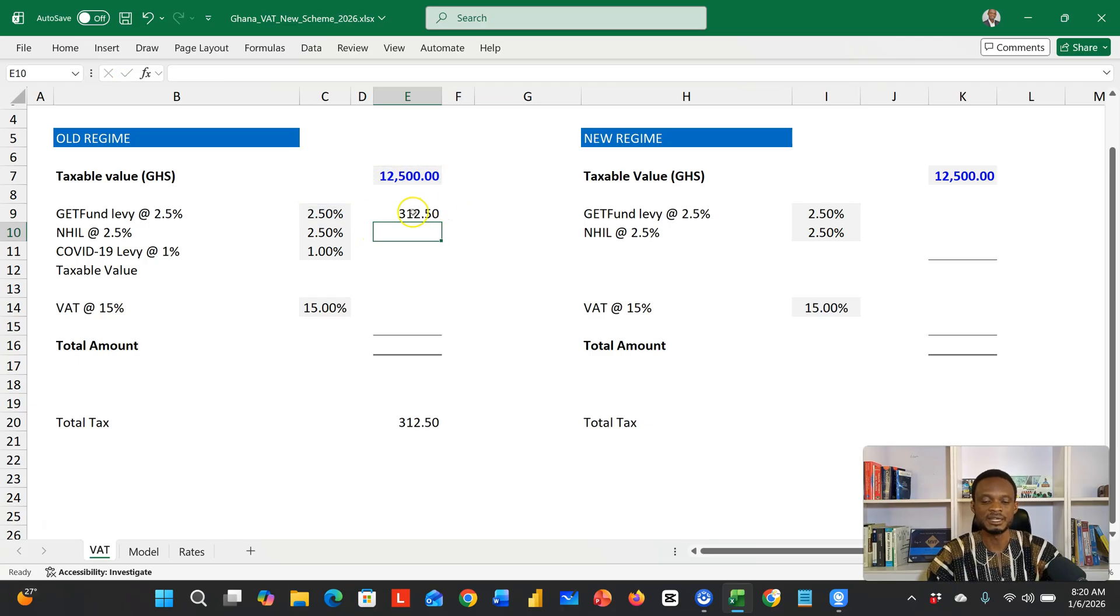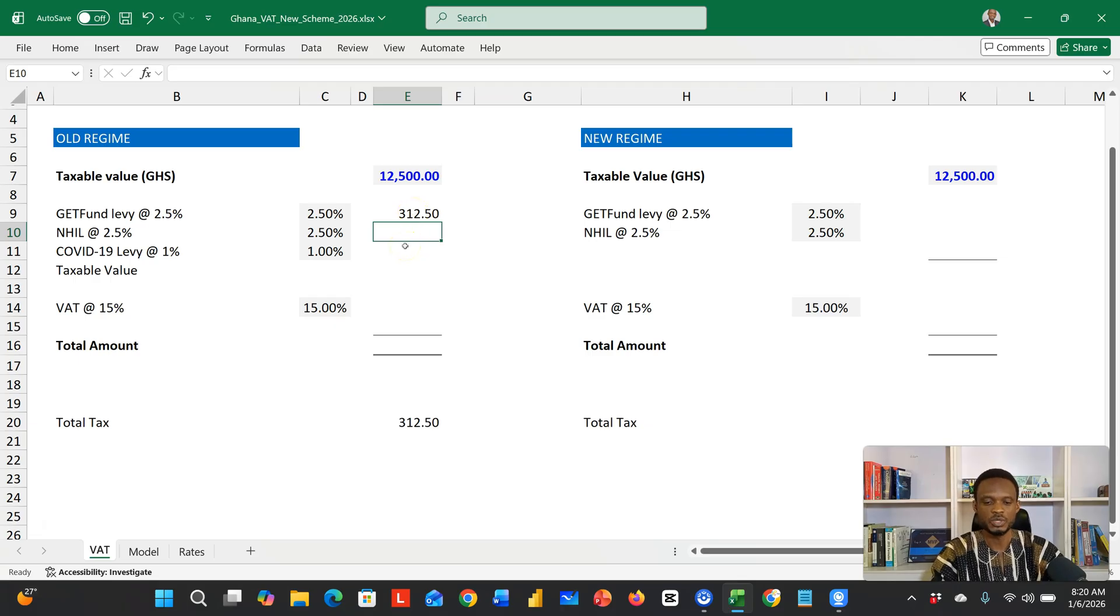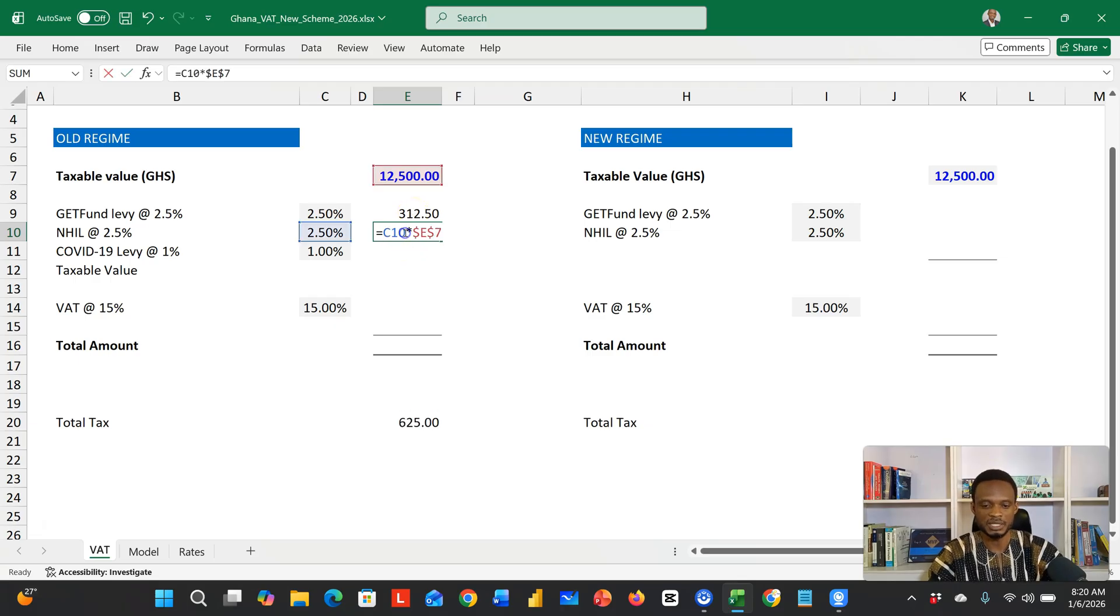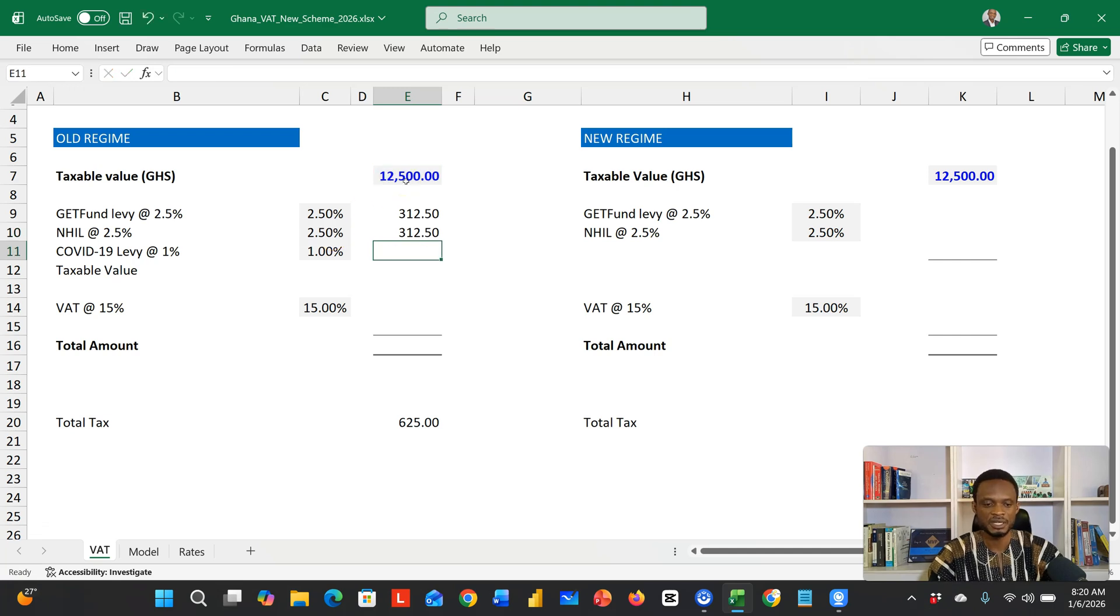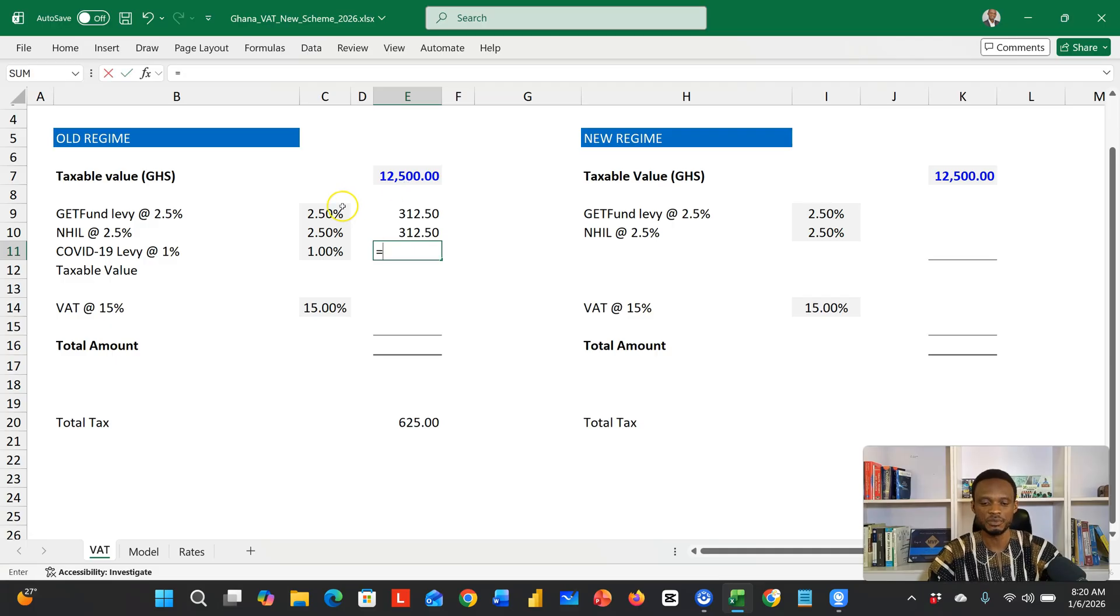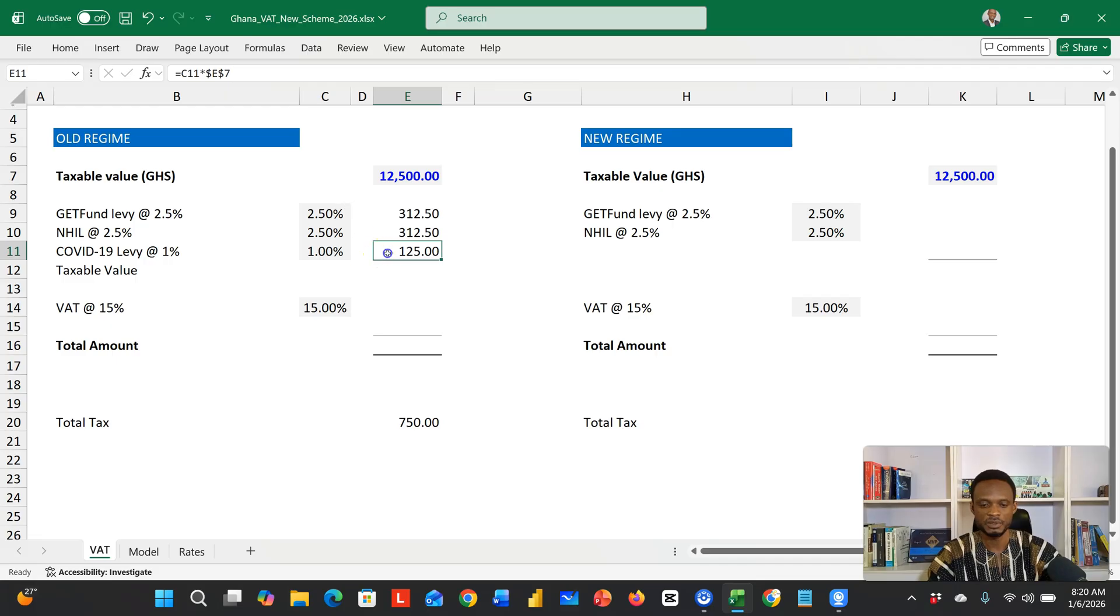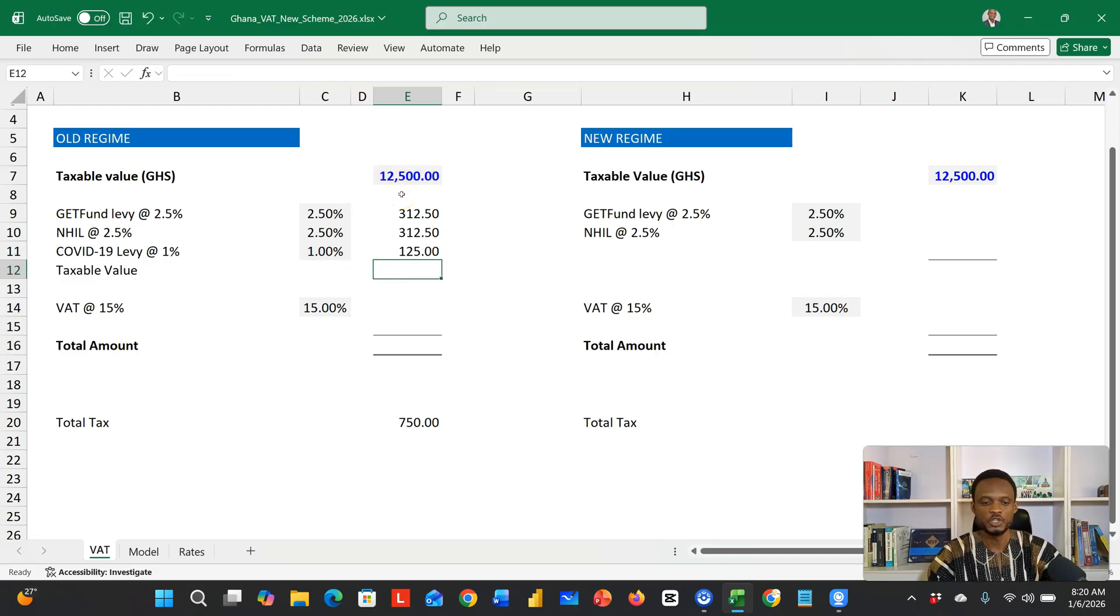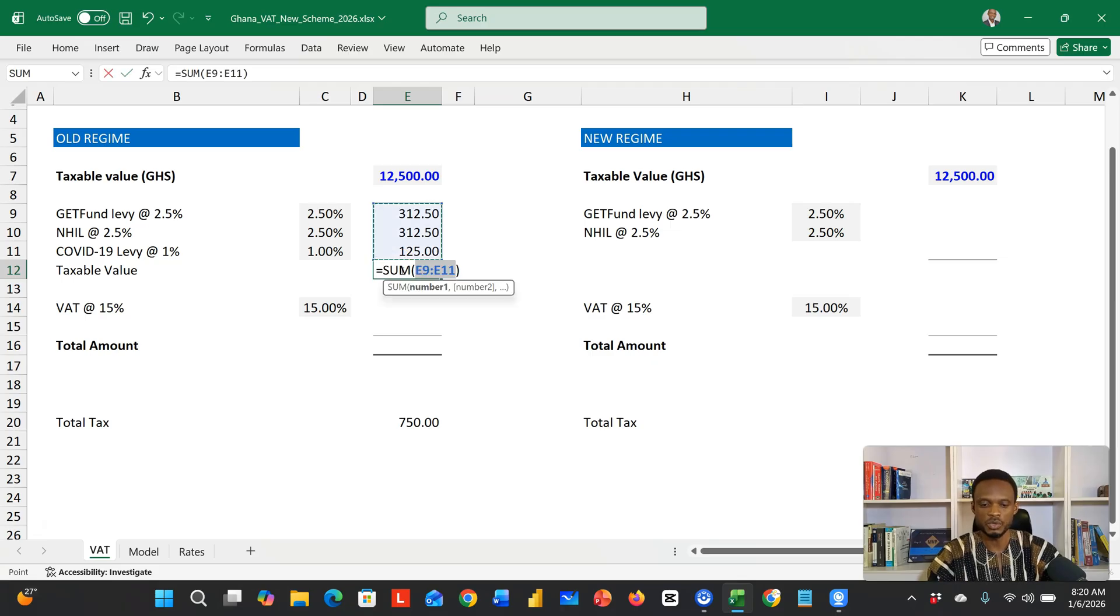I'll do a Control D to copy this down. This is multiplying the 12,500 for the NHIL of 2.5% and the COVID levy which is 1%. So Control D calculates those as well.